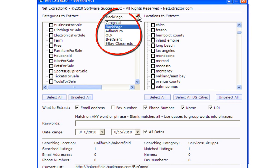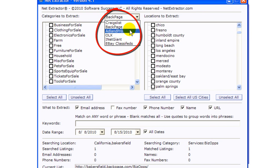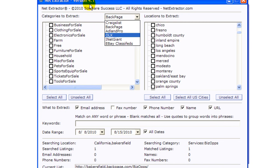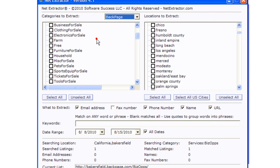You can also do Craigslist, Backpage, Adlan Pro, OLX, iNetGiant and eBay classifieds. This is version 4.1. You may have a different version by the time you watch this video. Of course you're going to have different options.